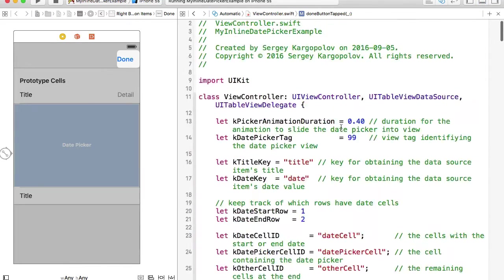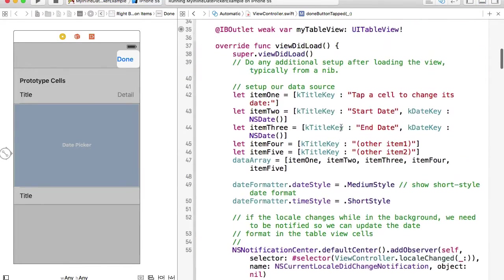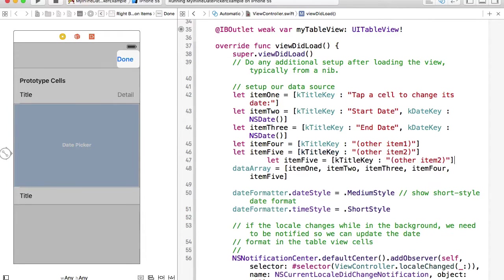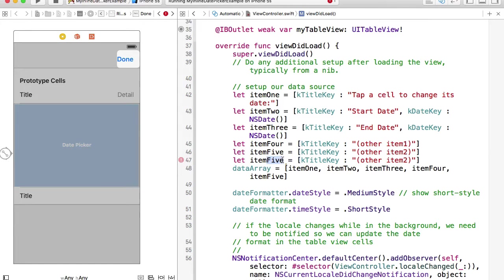So I'll scroll all the way up where we create the data array. We have only five elements. So I'll create one more item and I'll call it, for example, six.